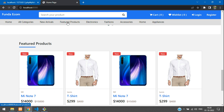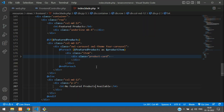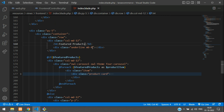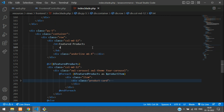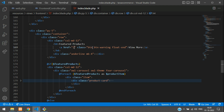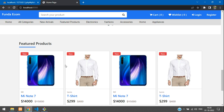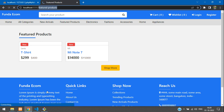Let's create a 'View More' button on the right side of the featured products heading. Get back to the featured product heading, break the line, and add an anchor tag with a button class 'btn btn-warning float-end' with the text 'View More'. Link it to the feature products URL using the URL helper function — copy the route and paste it in.